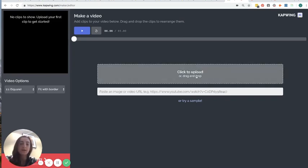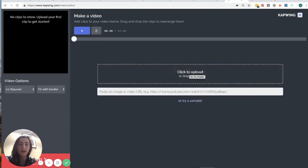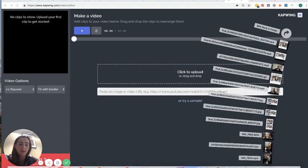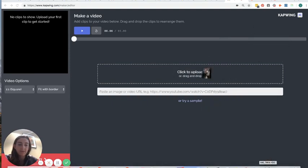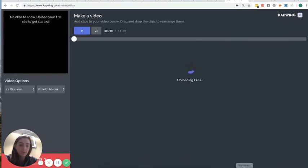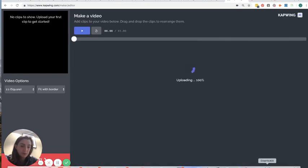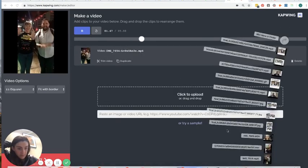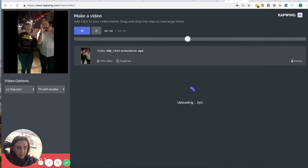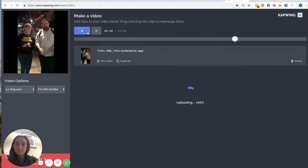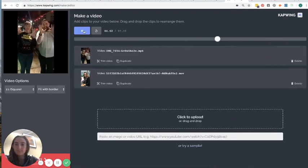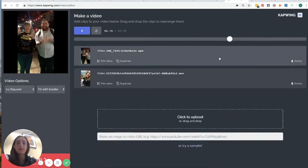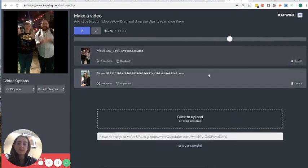Here I can either select the files from my computer or I can just drag and drop them. And since I have them here, I'm just going to drag and drop them one by one. There's the first one. And here's the second one. Awesome. Okay. So there are the two videos uploaded.